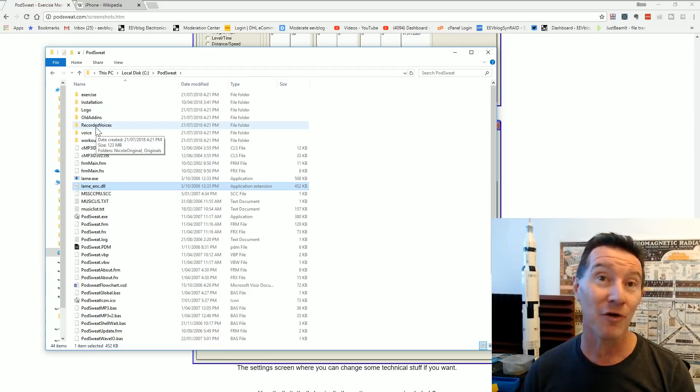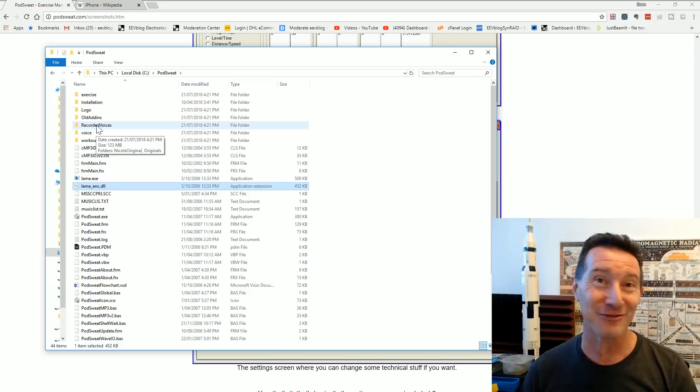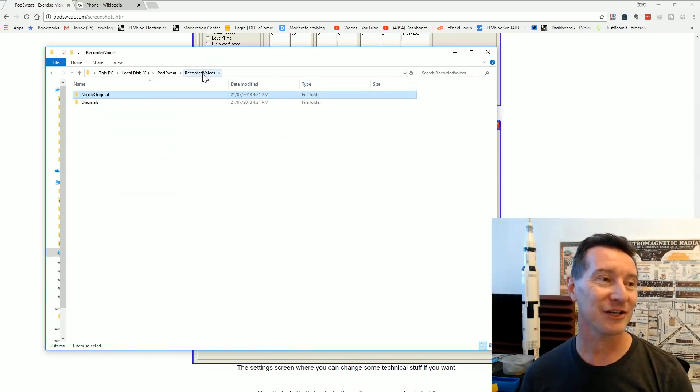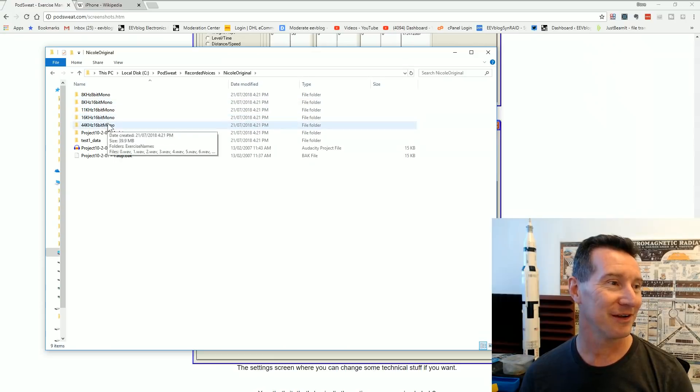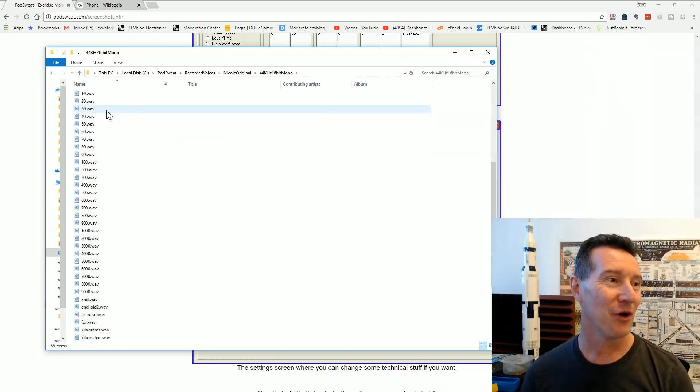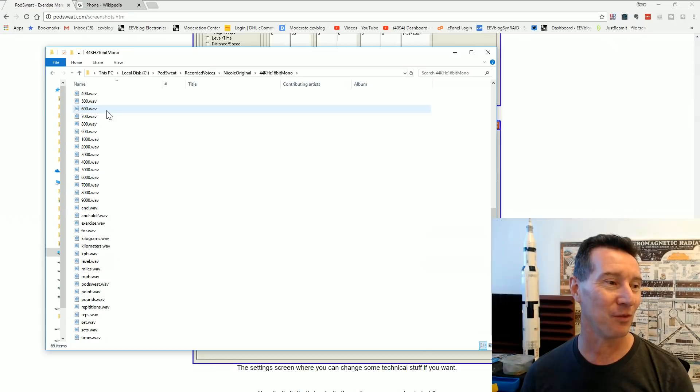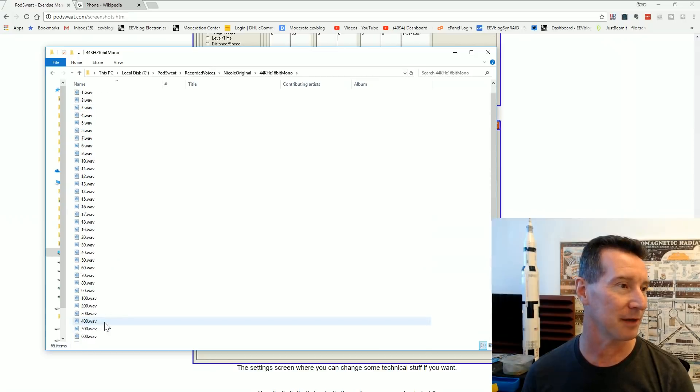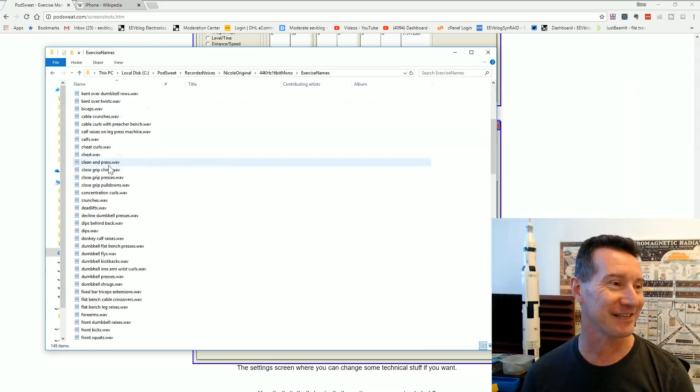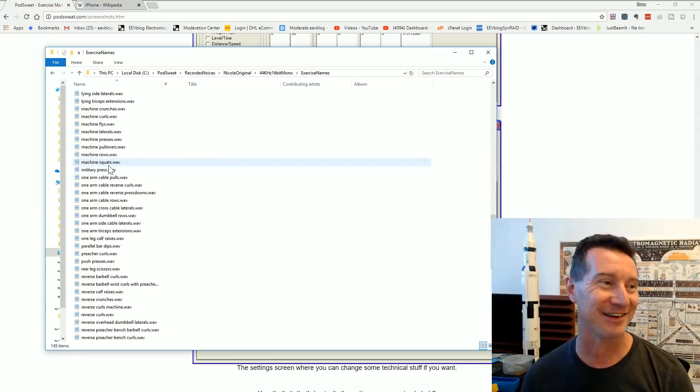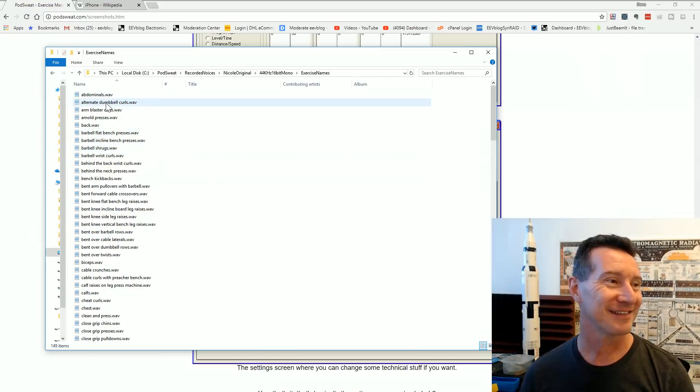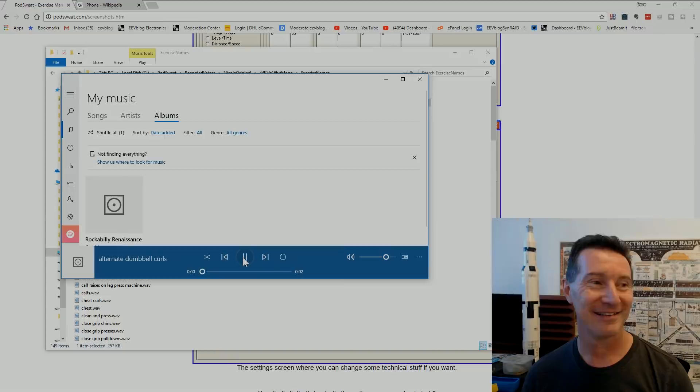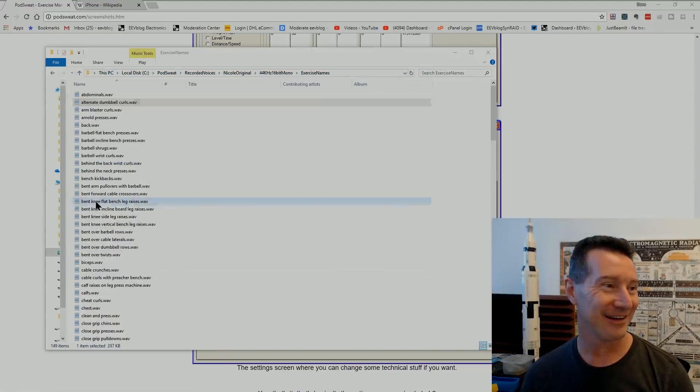I wanted a human voice. And, of course, my voice is crap, right? So, it's a wonder I do a radio show and make a living from this. So, what I did is I actually got Mrs. EEVblog to record, here we go, 44 kilohertz, 16-bit mono. All of these different WAV files. There must have been more than exercise names. All these exercise names. I got her to actually record these. So, all these different exercises. I got her to actually record these. So, if we go in here, here we go, I'll play that again. Alternate Dumbbell Curls.